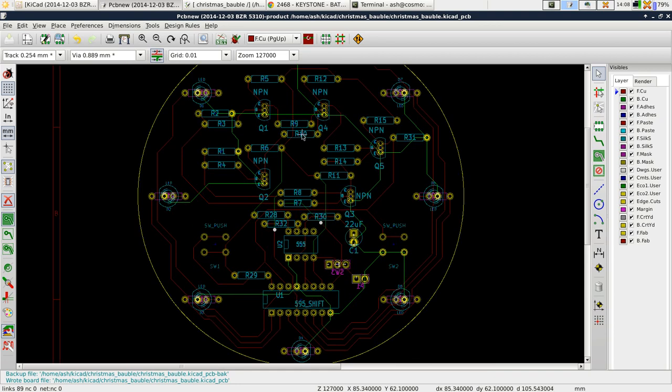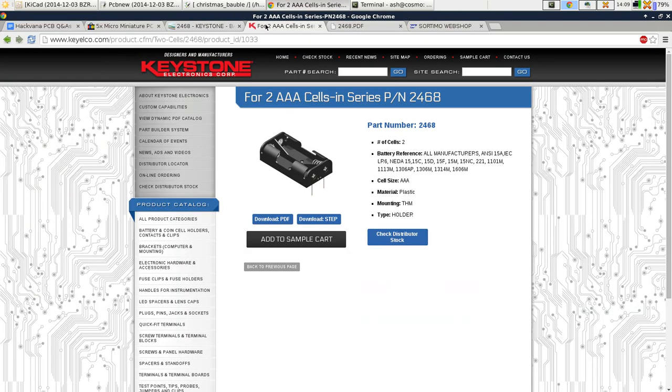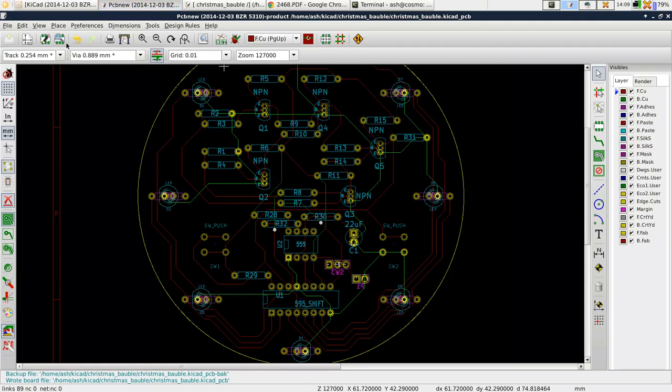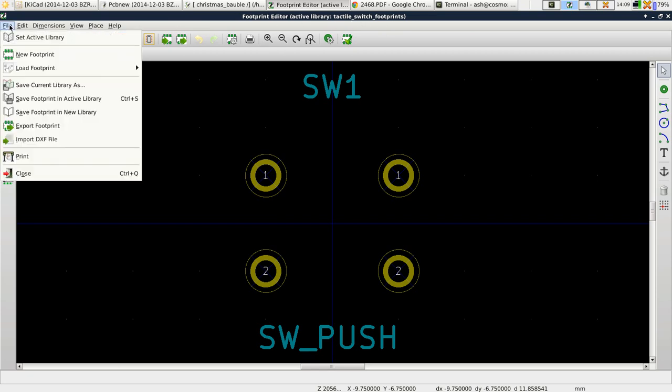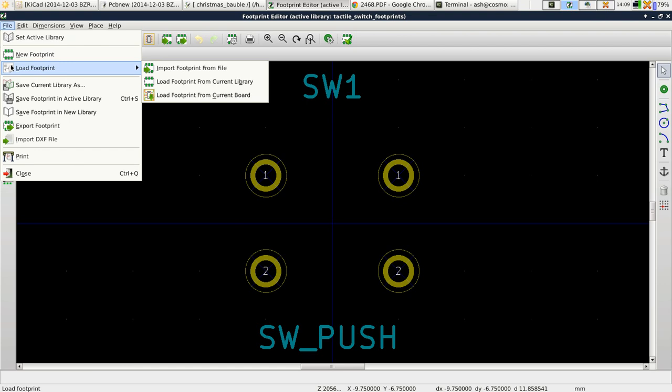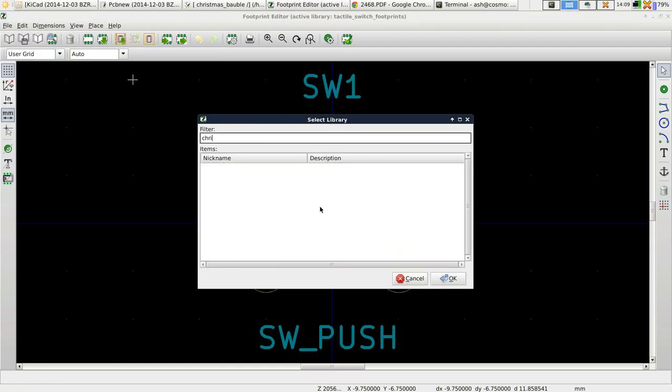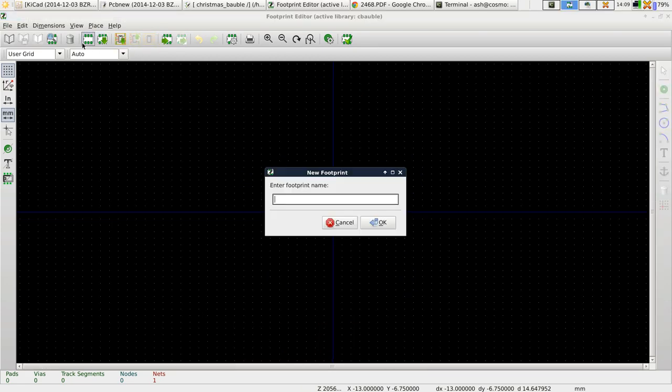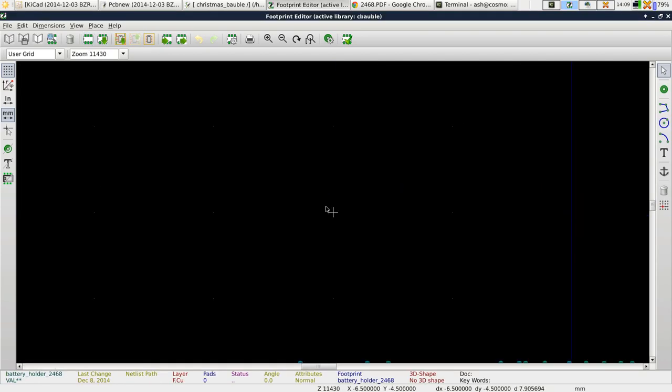In order to get a battery on the back we need to create a new footprint. I found the PDF for it and it's pretty straightforward. Go to PCB editor, active library, set the active library to Christmas bauble, then create a new component. We'll call this battery holder 2468.